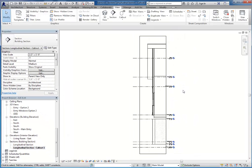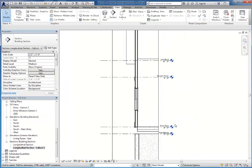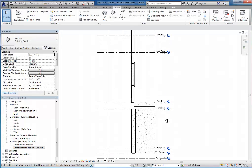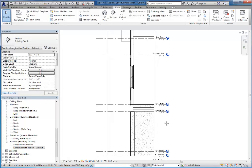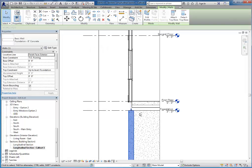This takes me to the section view. One of the things that we're going to find at this point is that the foundation walls around the garage are a little different than the foundation walls around the rest of the house. We actually want these foundation walls to go up to the first floor level instead of the foundation level.